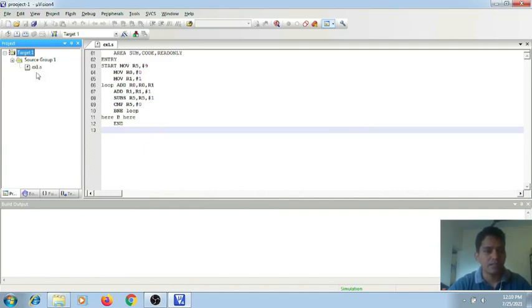Now you can expand this. You can see our ASM file got added to our project.